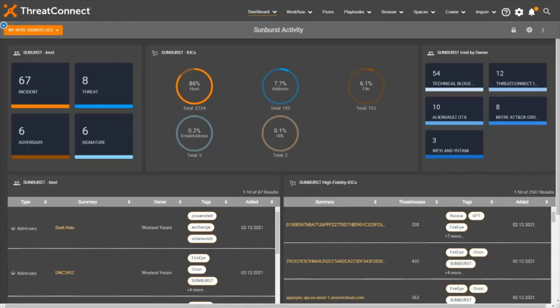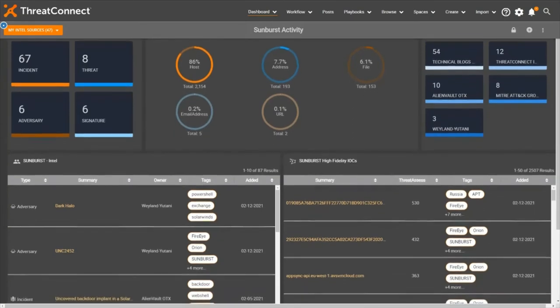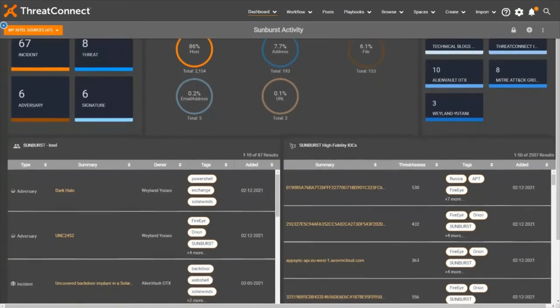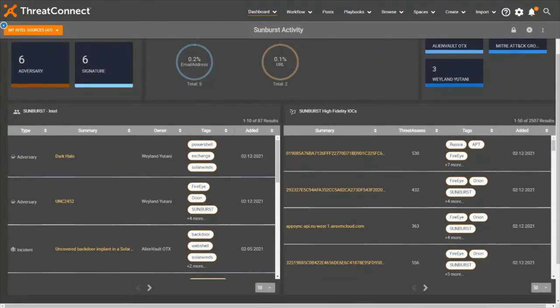Let's take a look at a helpful dashboard which tracks Sunburst-specific intelligence across all available intel sources and provides updated counts of pertinent intelligence items such as incidents, signatures, adversaries, and threats. As new relevant intel becomes available, analysts can track things like new incidents and reports specific to Sunburst-related tags, as well as any reported indicators of compromise.